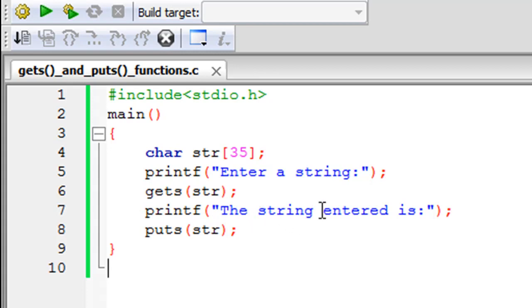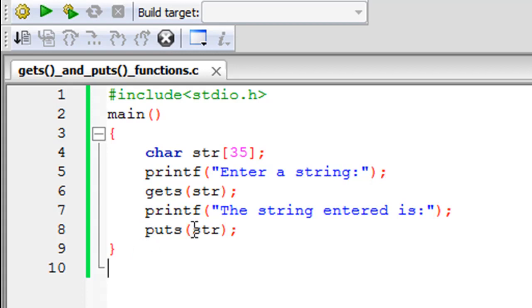So now we're going to use puts to display the string on screen. To do that, you just have to type in the name of the function which is puts (p-u-t-s), and then within parentheses you have to type in the name of the string that you wish to display, and that in this case is str. And again you have to put in the semicolon to terminate the statement.